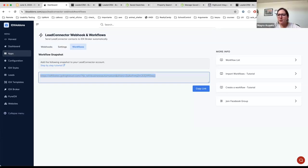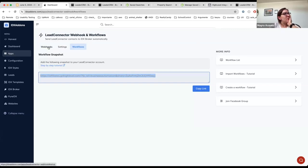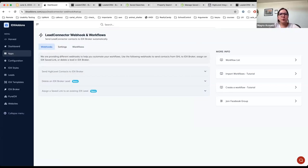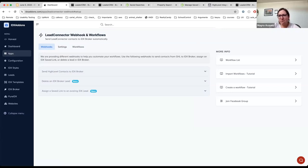No, that doesn't exist and we can't add it right now because there's no way to assign a market report to a lead using the IDX Broker API. That's a bummer.